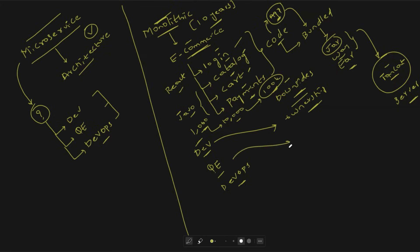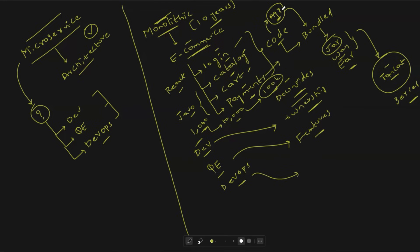From the QE point of view, even if the fix is in payments, QE will not be confident just testing payments because the complete code is interconnected and interlinked — so QE ends up testing all the features. DevOps engineers similarly have to build a binary for the complete application and deploy it onto the server, which takes a lot of time and is against DevOps principles.